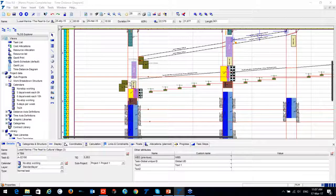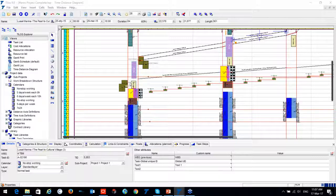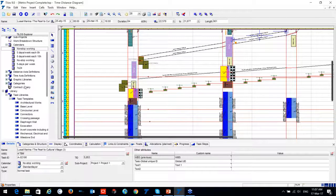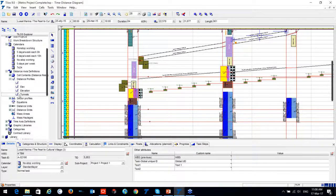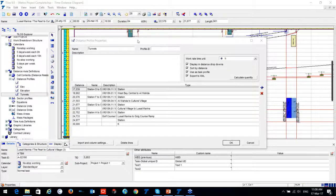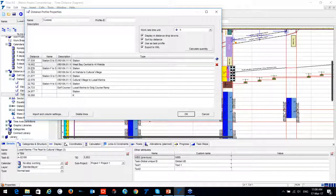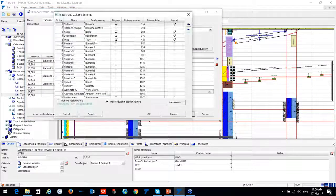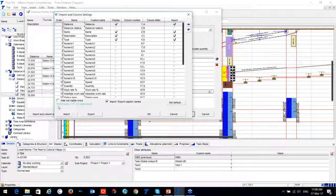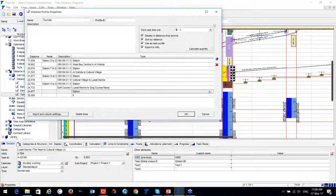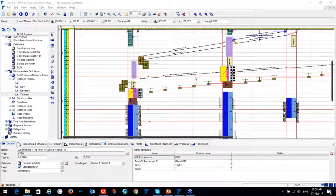Mr. Uday asked whether it's possible to define major plant capacities such as asphalt plant or crushing plant in TILUS. Yes, of course it is possible. If you go to the distance axis and distance profile, you can see all that information on the TILUS Explorer. You can import various types of information — whether from Excel or from the clipboard — and choose which information to display on TILUS.